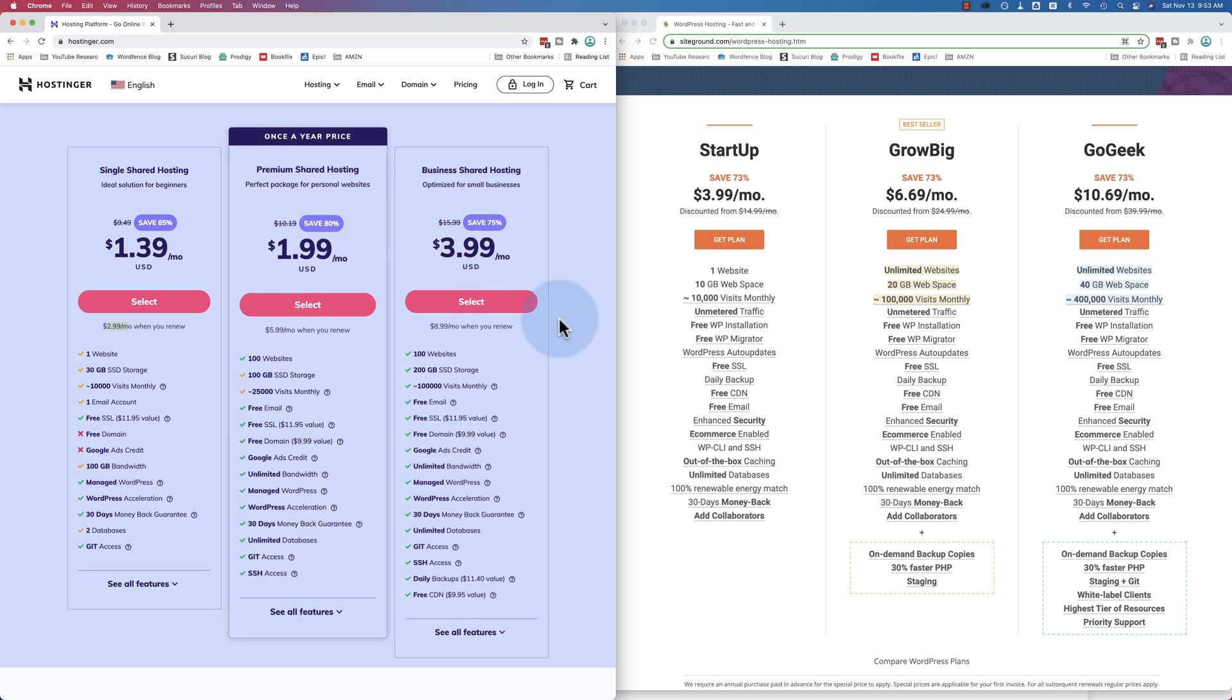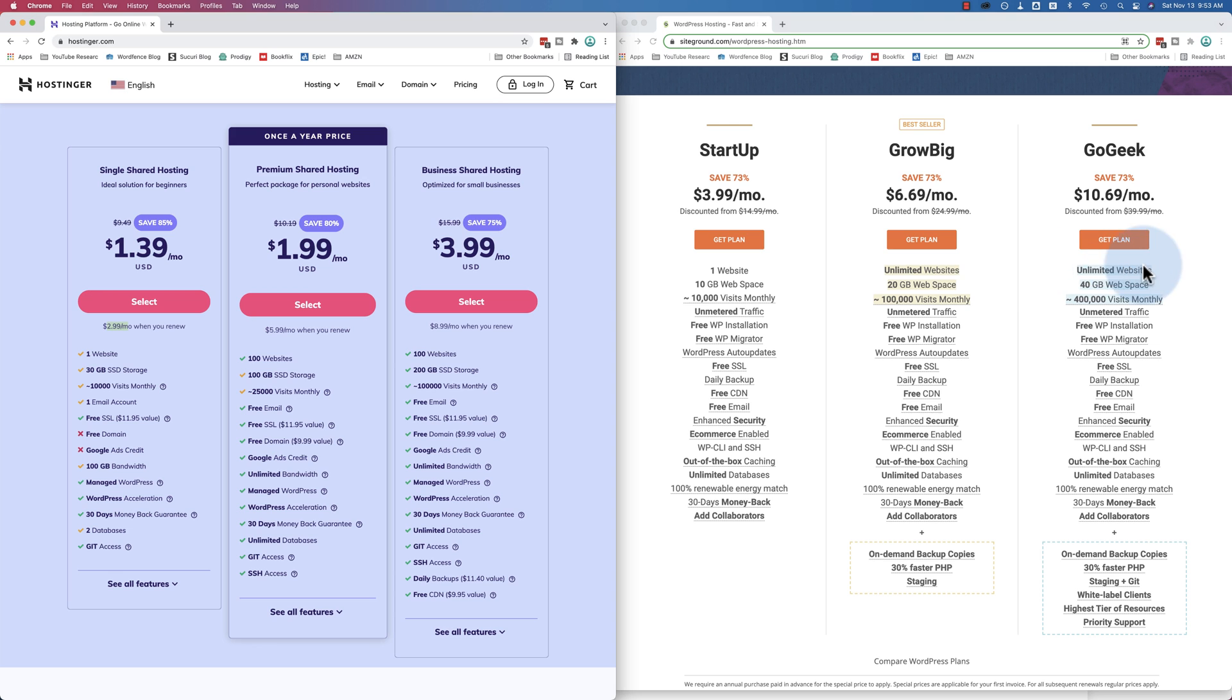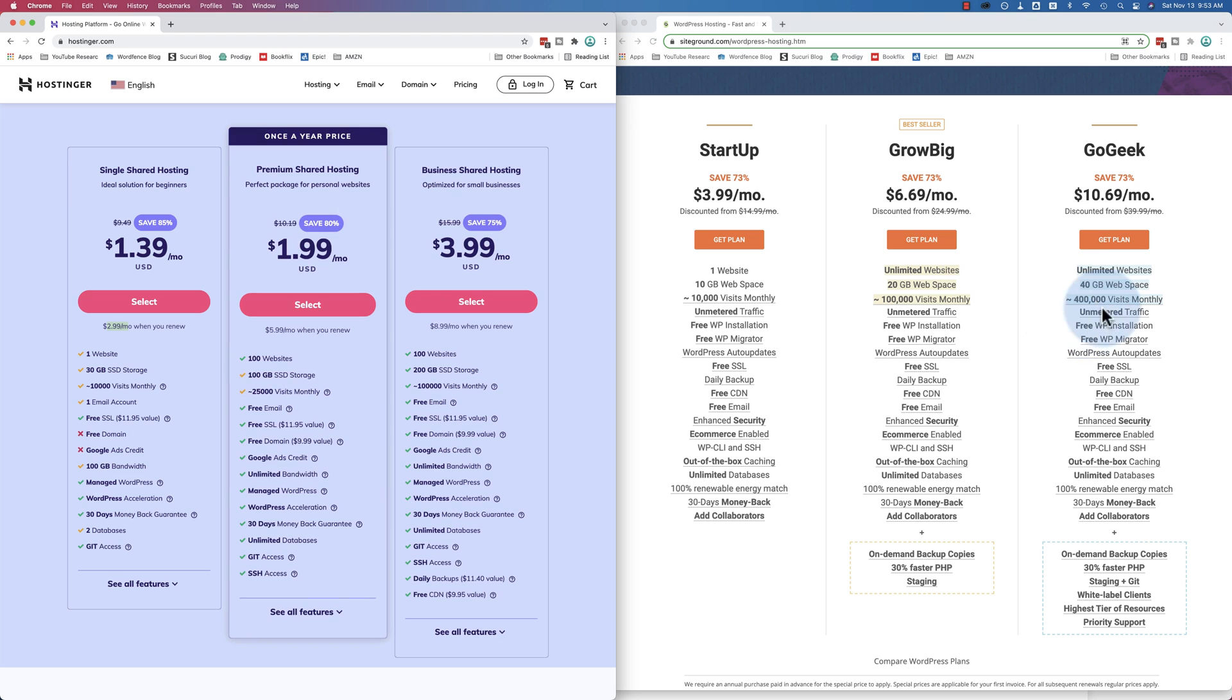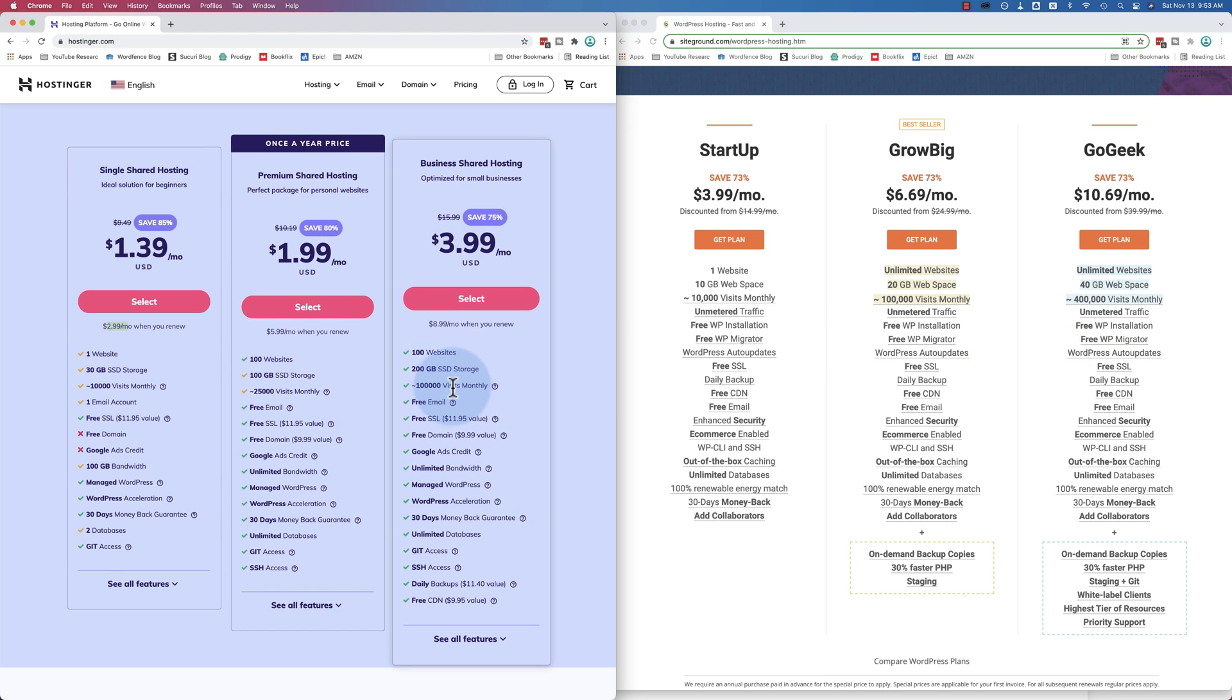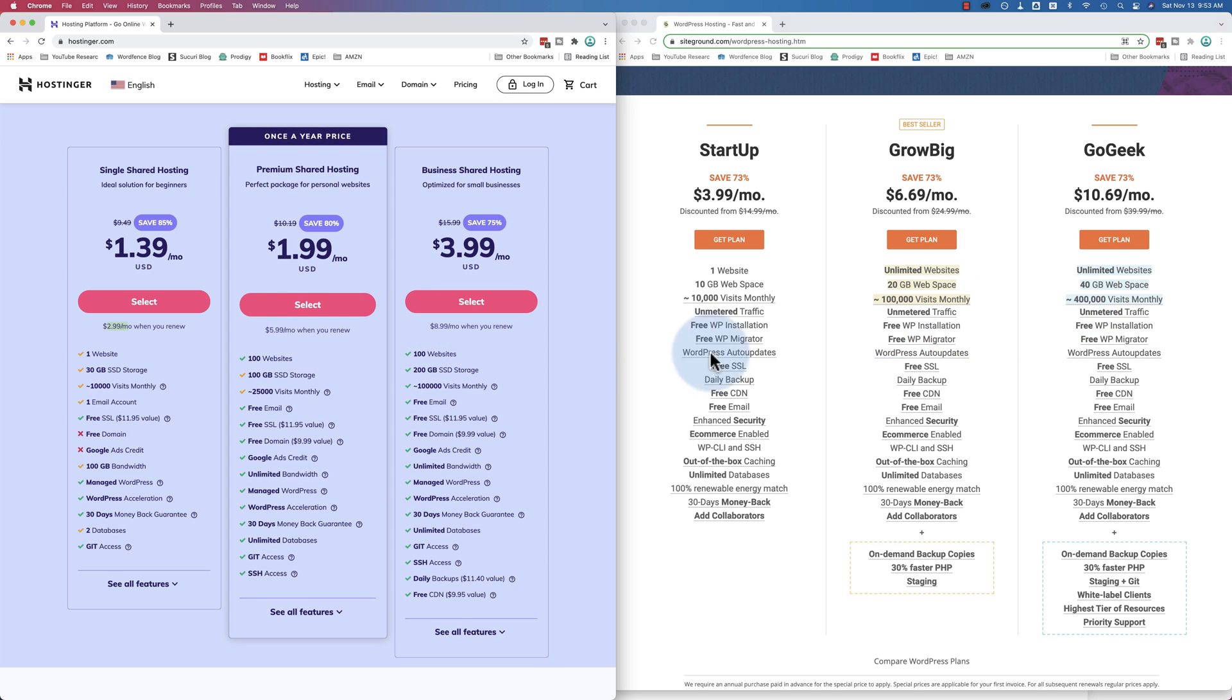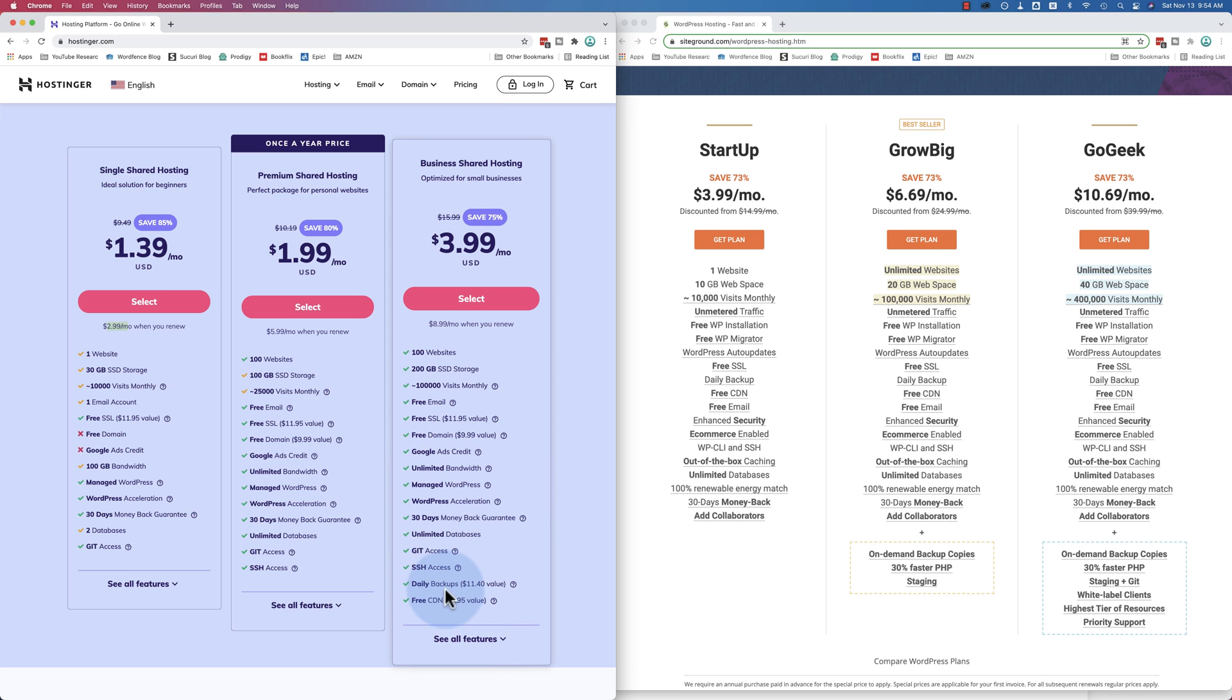For example, here are the business shared hosting, 100 websites, on SiteGround's unlimited for their biggest plan, 200 gigabytes of storage, SiteGround 40, approximately 100,000 monthly visits. That's not very many. SiteGround's 400 for that level. And you get free email, free SSL, free domain, Google ads credit, probably 150, doesn't say. Unlimited bandwidth, managed WordPress, doesn't mention how many databases, unlimited databases right there. Unlimited databases. But 100 websites is more or less unlimited. There aren't very many people that have more than 100 websites.